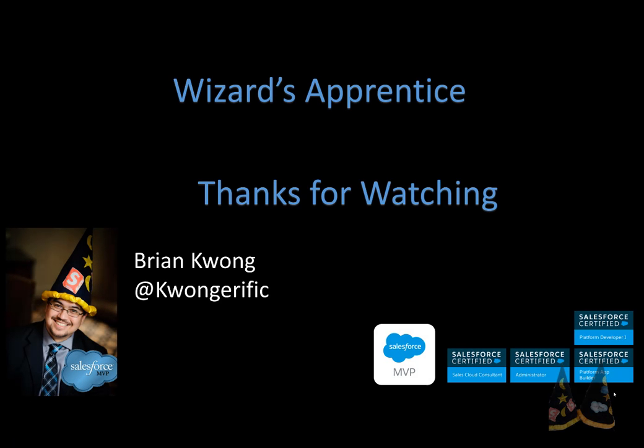Thanks for watching Wizard Apprentices. I hope you find this useful and inspiring. And remember, the magic is out there. It's yours for the taking.